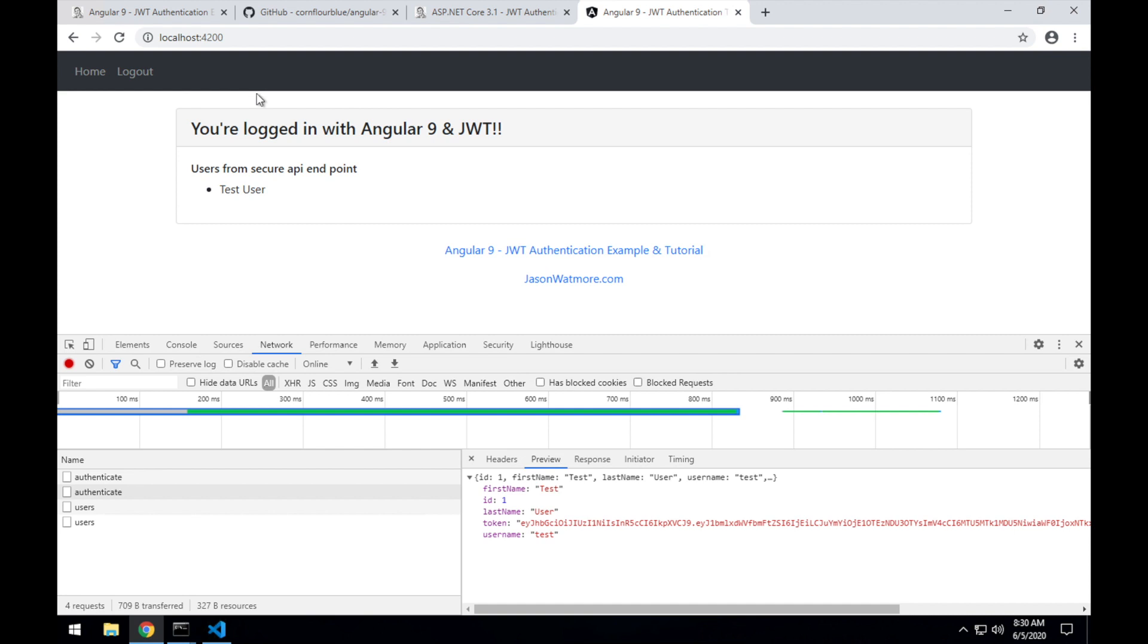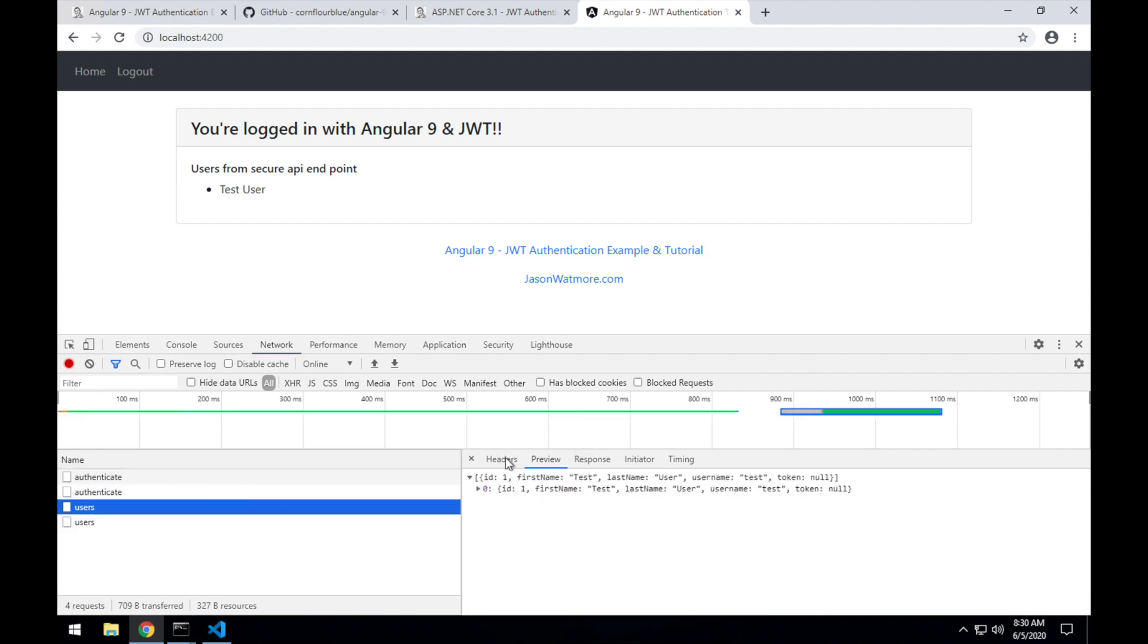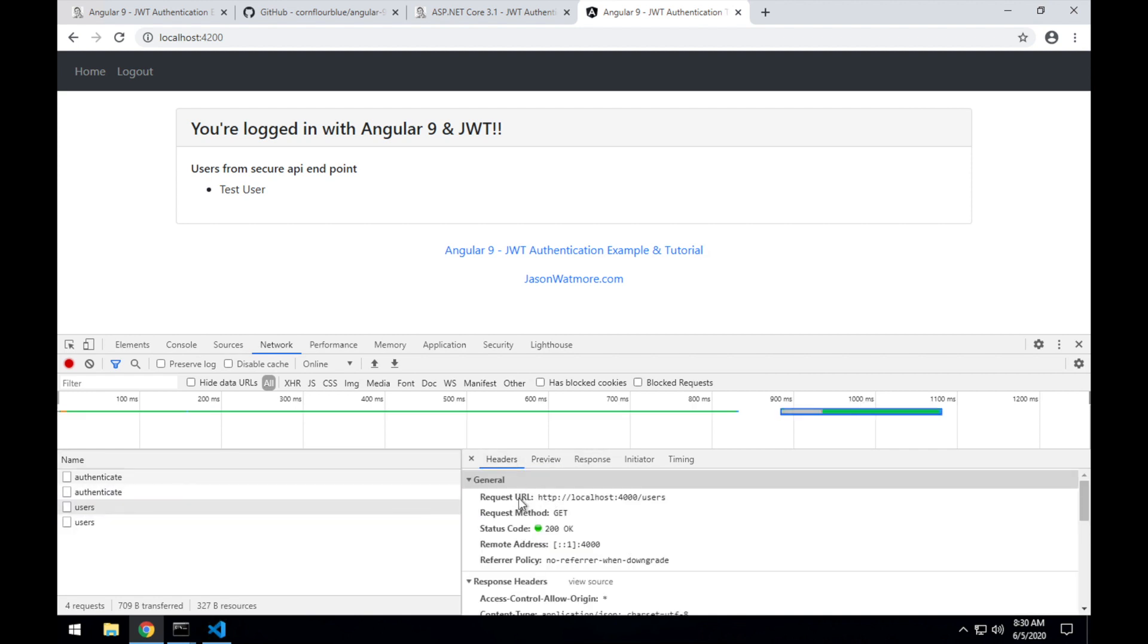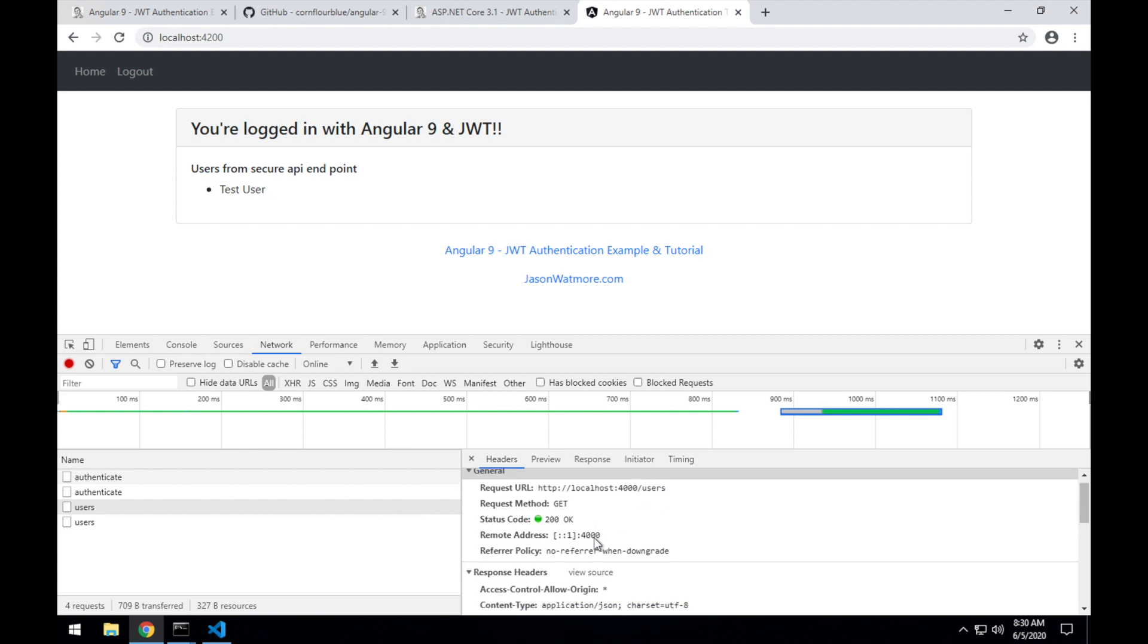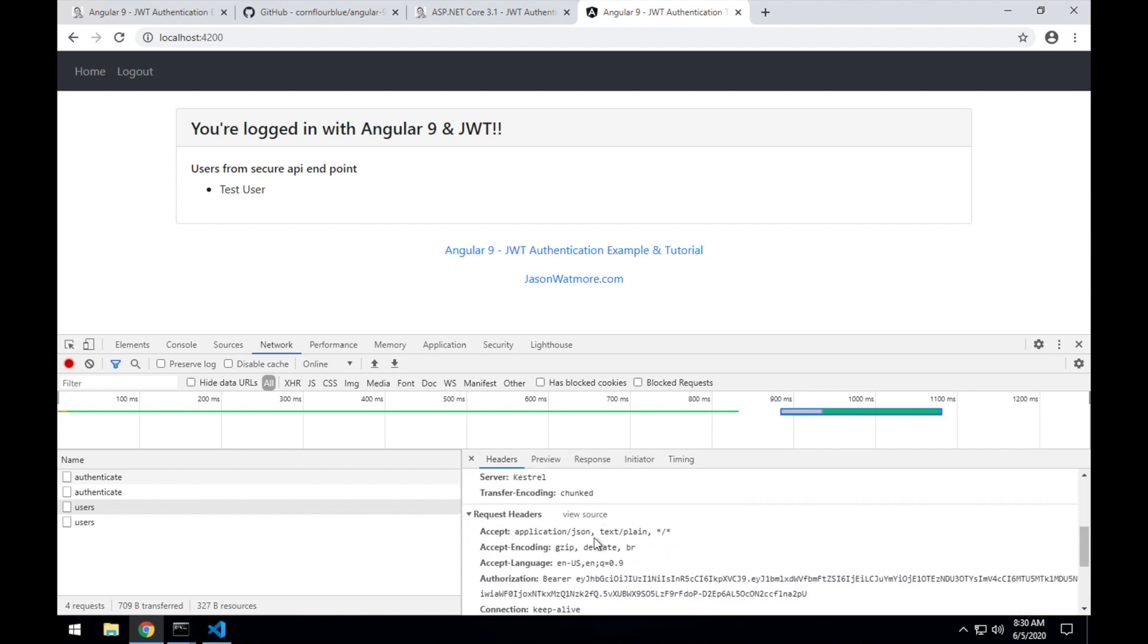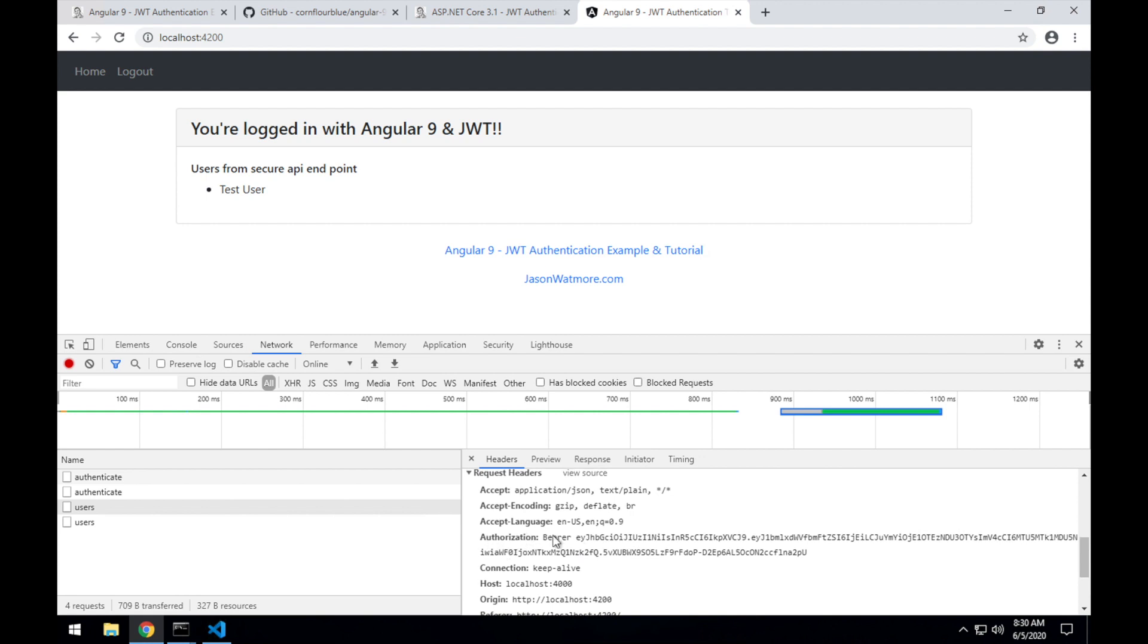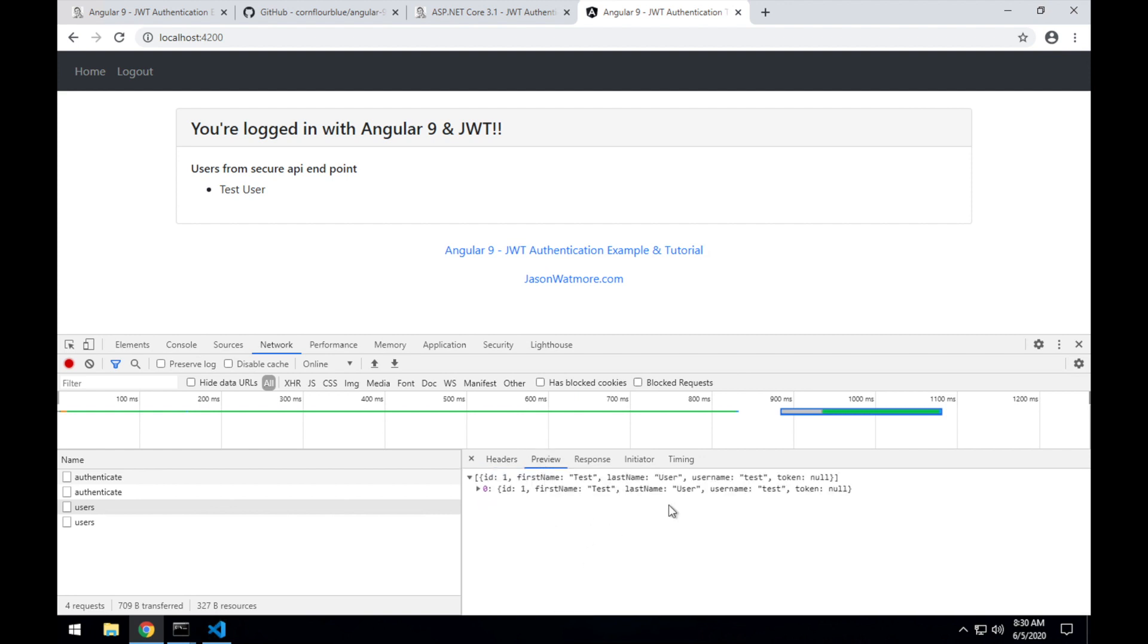On this page, the Angular app has made a second request to the API to fetch all of the users from the users route. So you can see this request was made to the /users route. And it is a secure route, so it's been made with the authorization header set with the JWT token that was retrieved from the response of the authenticate method. And that's why it returned successfully with all of the users from the API, which is just our one test user at the moment.